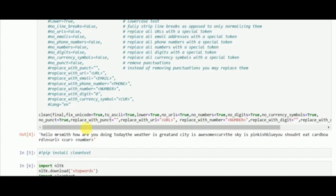Here we are providing the text stored in 'final' along with those symbols explained earlier, and you will see you can get the cleaned output. The symbols are replaced as specified — for example, URLs are replaced with 'url', currency symbols with 'currency', and numbers with 'number'.